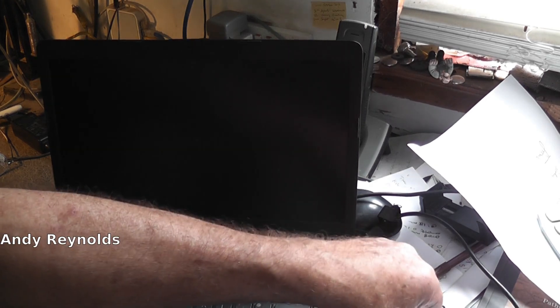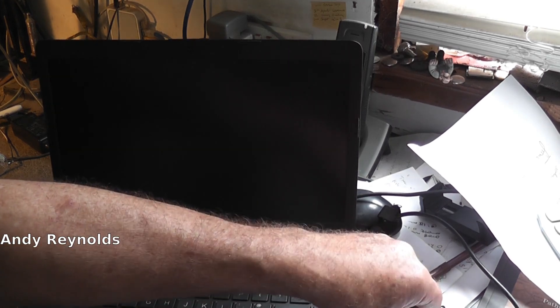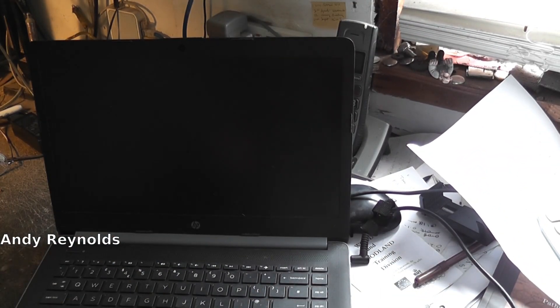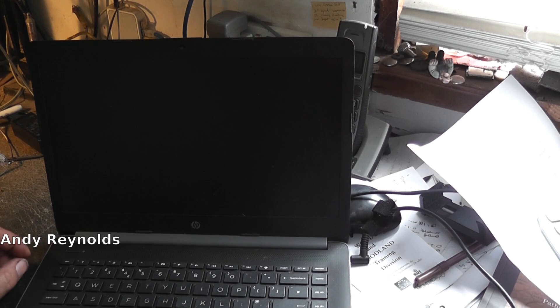Now we need to put in this data stick with Mint 21.3 on it. Let's wake it up.